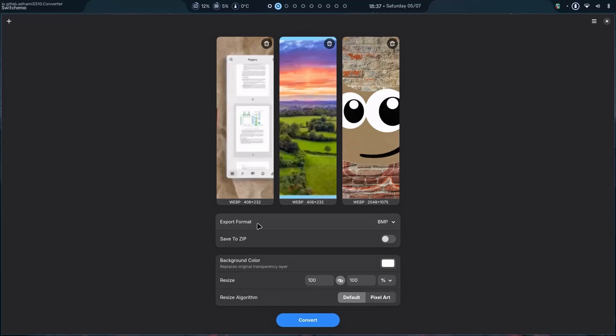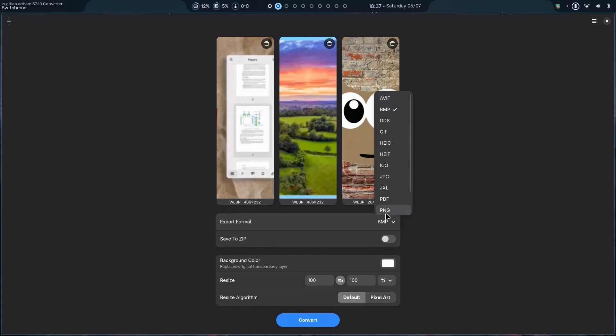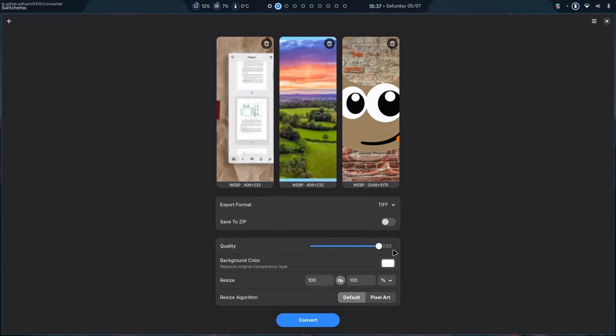So, this application allows me to change the format. So, let's go with PNG. Then I can change the quality. Let's say I want to upload a thumbnail for my video on YouTube. So, it has to be under 2 MBs. So, I can decrease or increase the quality.